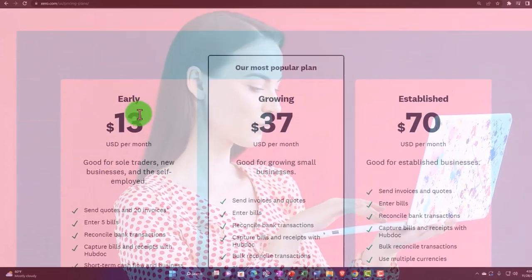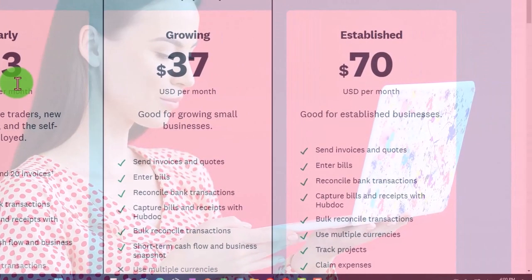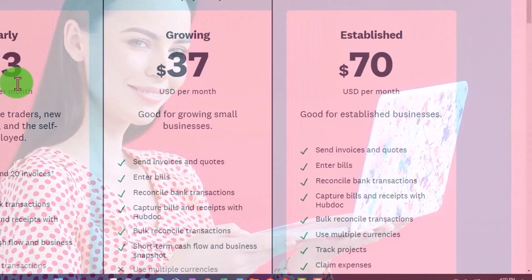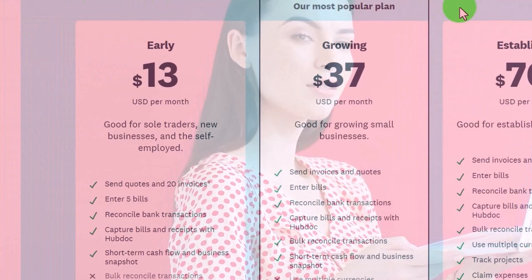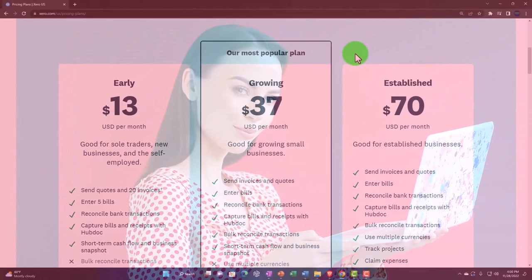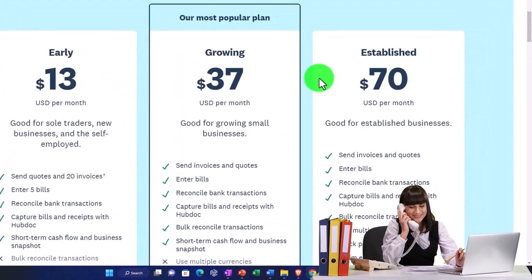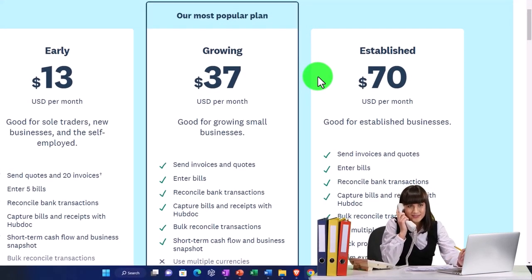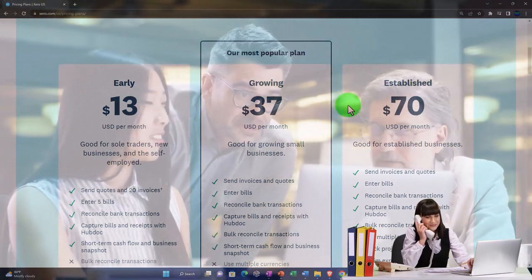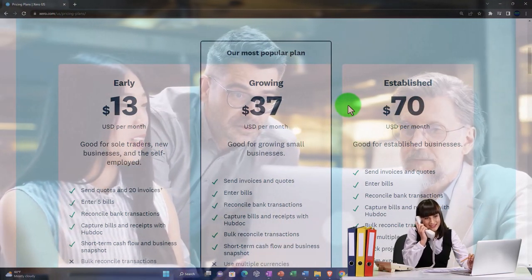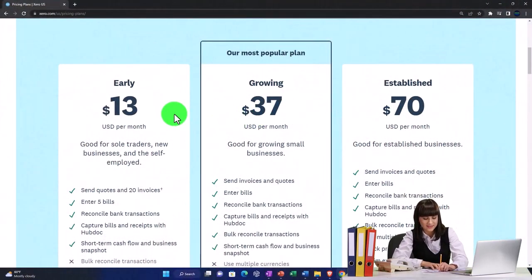There are three tiers, similar to QuickBooks Online. Xero is an online-based accounting software, so the three plans are essentially the same software with higher levels unlocking more features. This makes it fairly seamless to upgrade to a higher level as needed — you're not moving to a completely different accounting software, just turning on more features. It can be a little less seamless to step back down to a lower level if you've gotten used to the higher-level features.